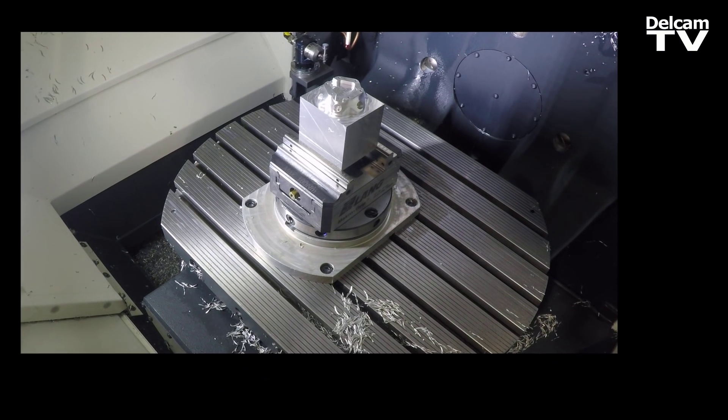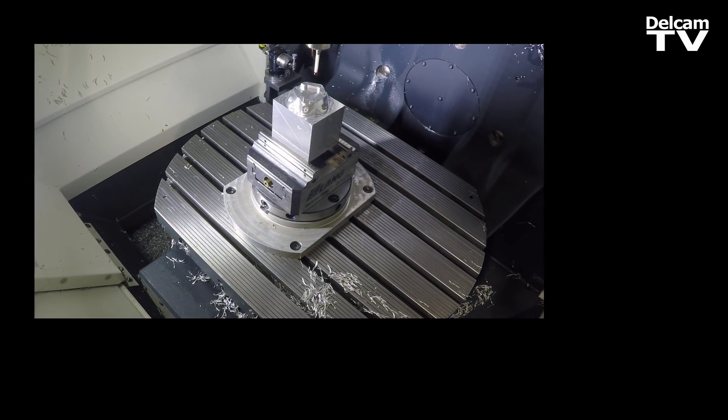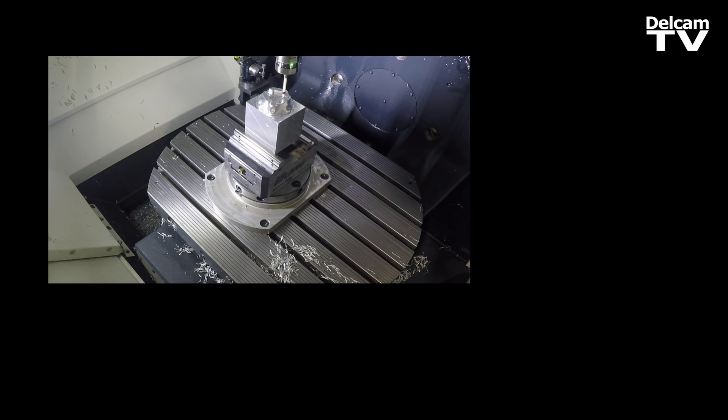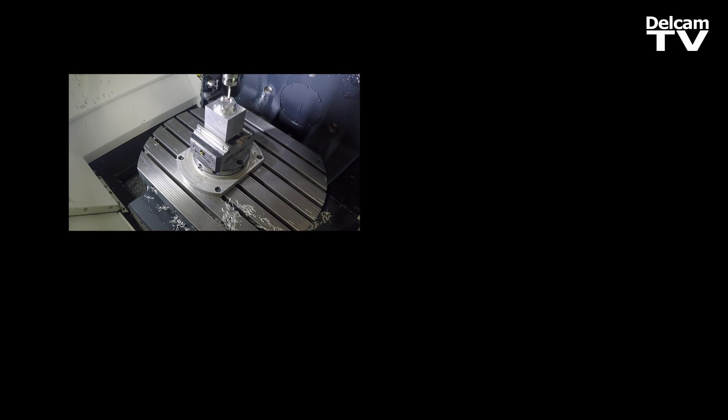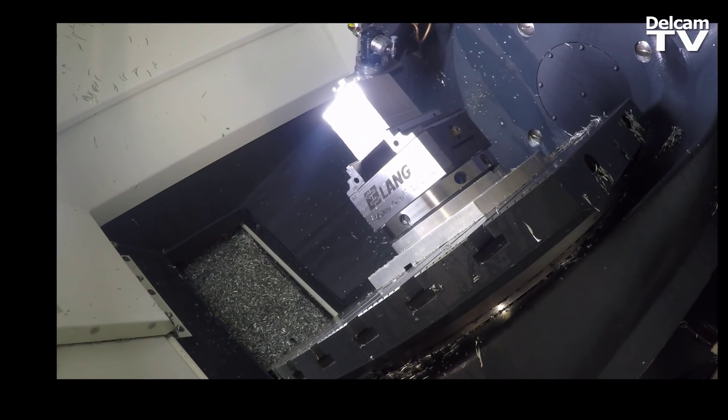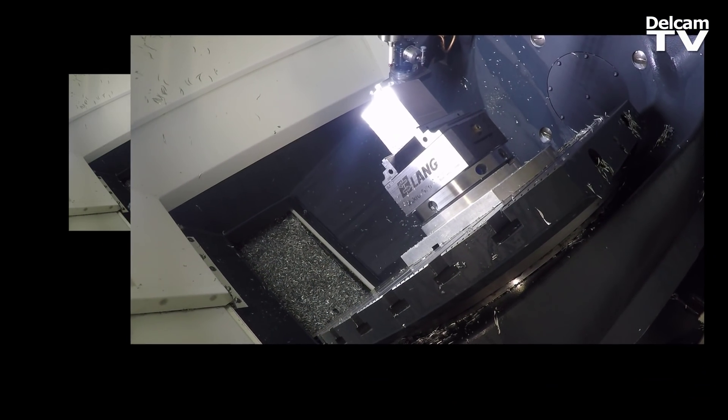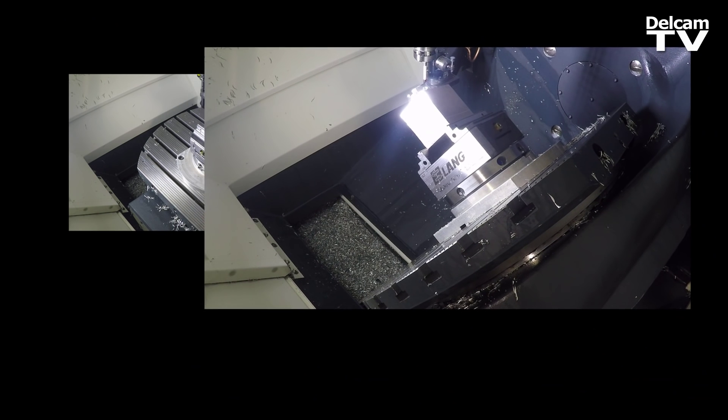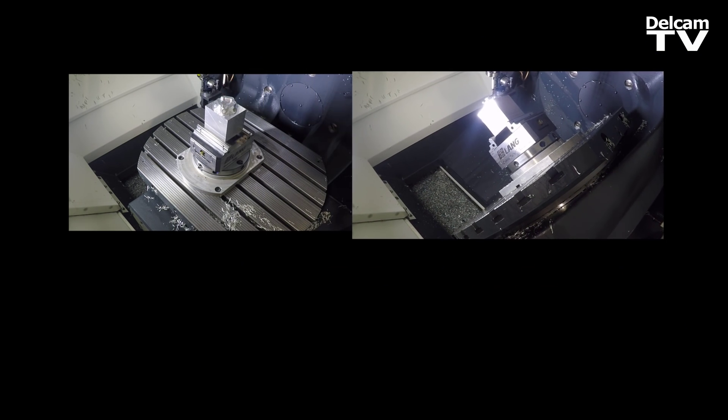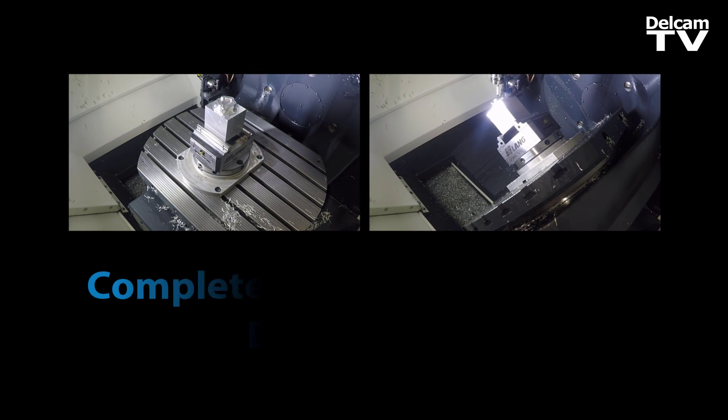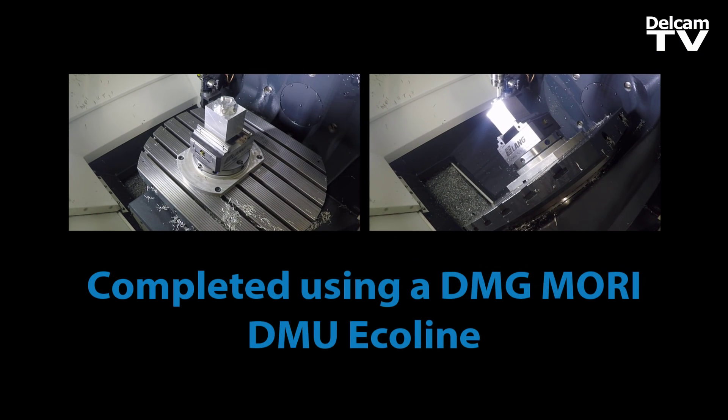The third step is to run the probe path on the machine tool that is going to be used to finish machine the part. In this case, it will be performed on a high-accuracy DMG Mori Seiki 5-axis DMU50 Ecoline Machining Center.